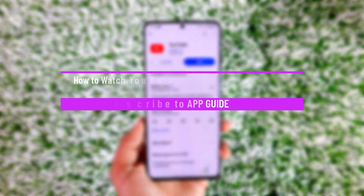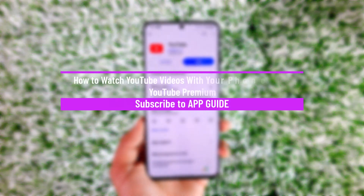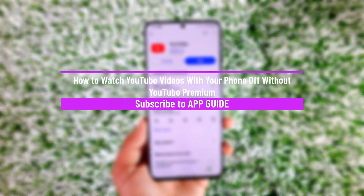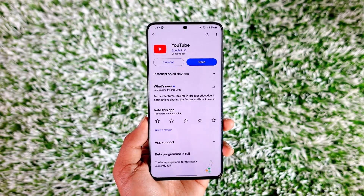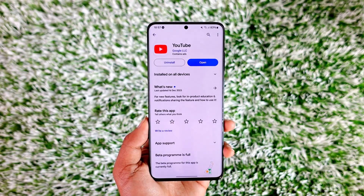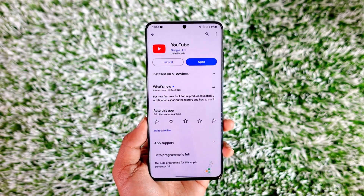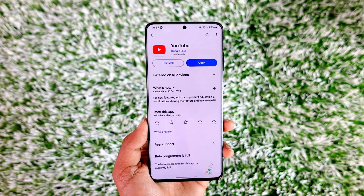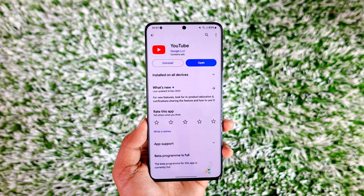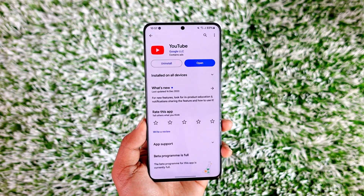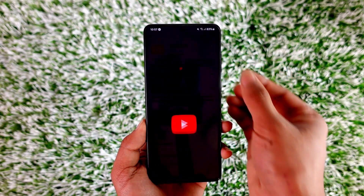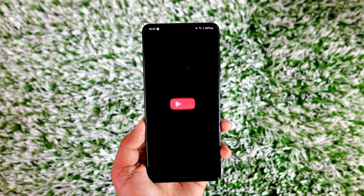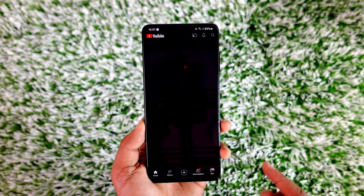How to watch YouTube videos with your phone off without Premium. Hey everyone, welcome back to the channel. In this video, I will guide you on how you can watch or listen to YouTube videos and music even if your phone is off, but without the Premium.